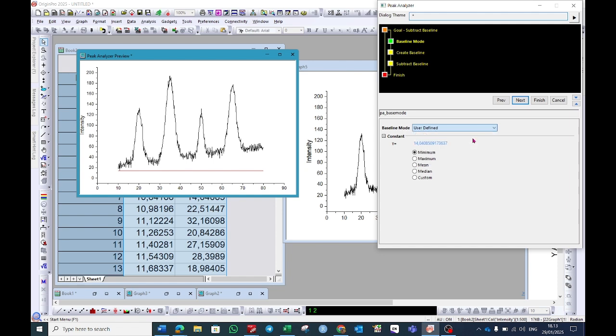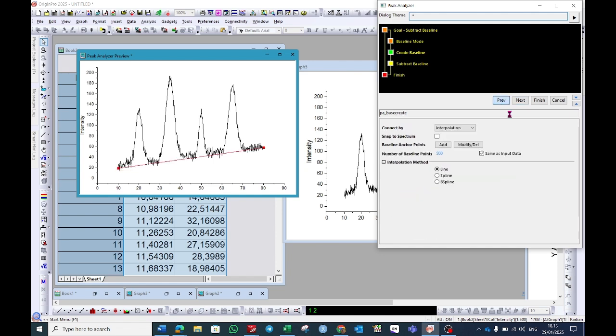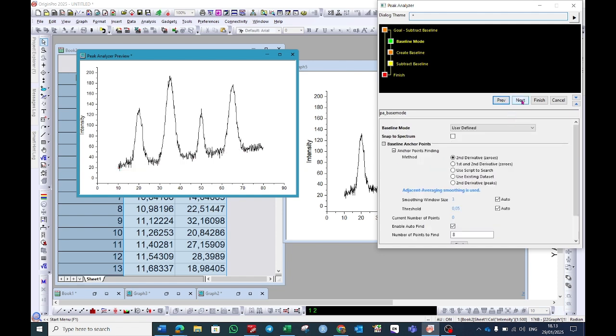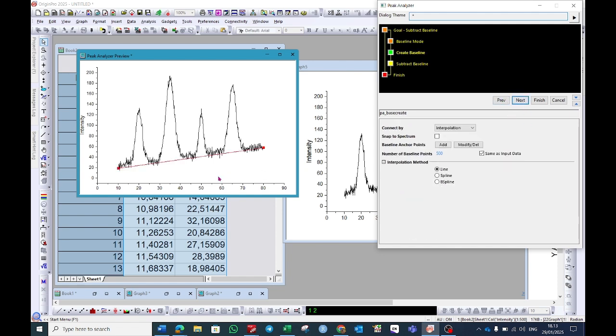So in the baseline mode select user define, and then click on next. A baseline correction is generated, but this is not what we want.